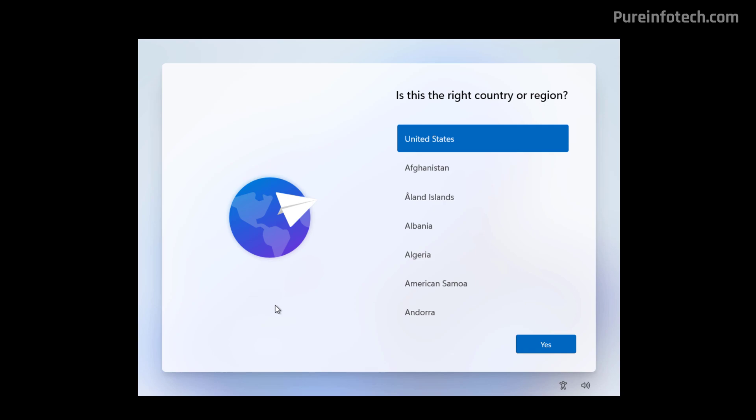Up until now, during the initial setup when creating a new account, the system will use part of your Microsoft account email address to configure your profile folder name. Even though it was quick and convenient, it wasn't an ideal solution.